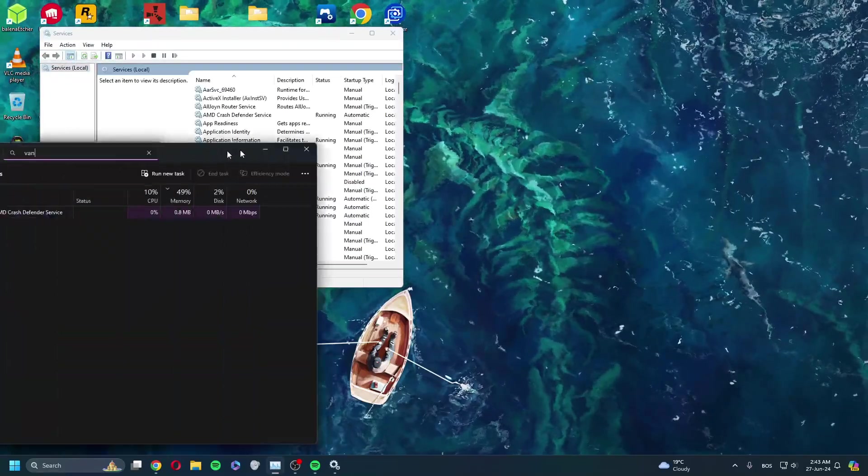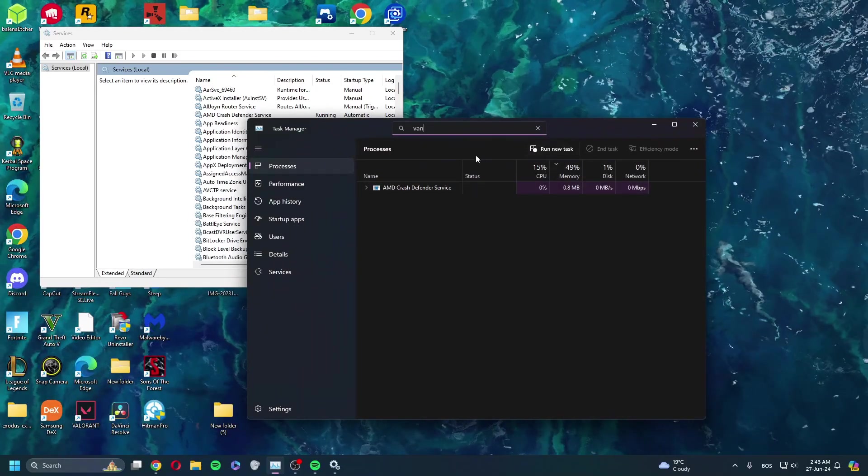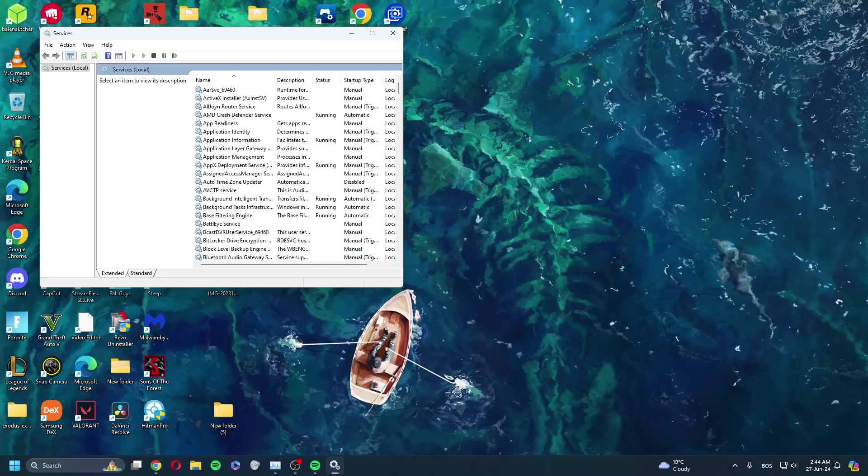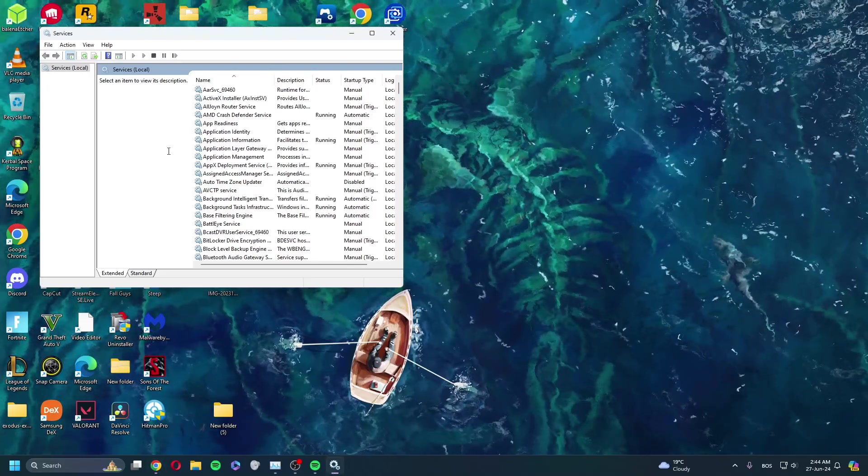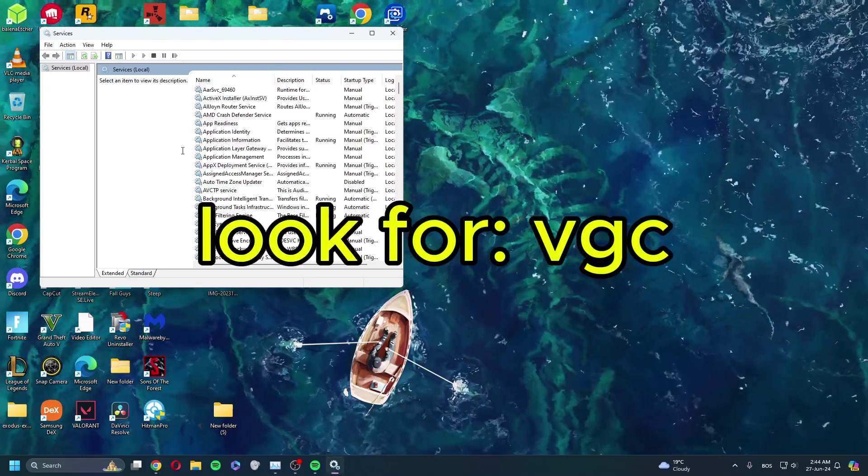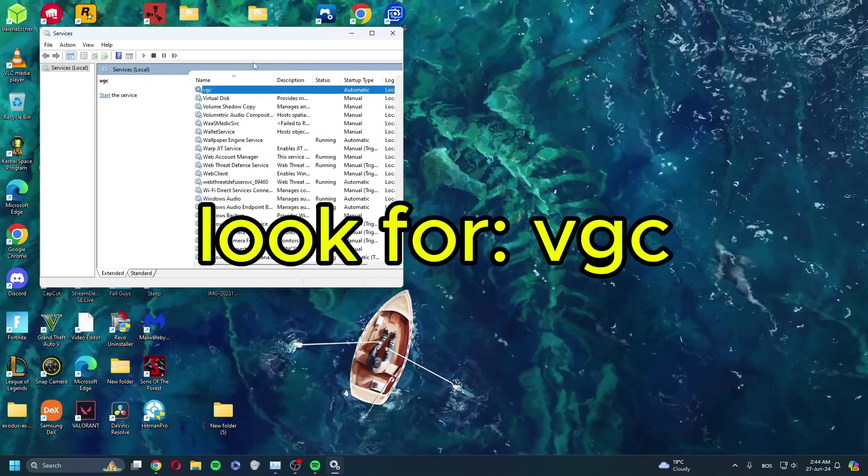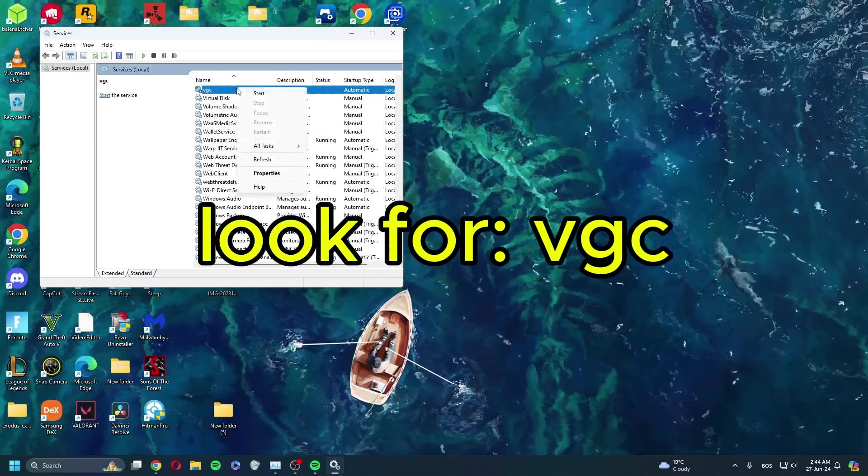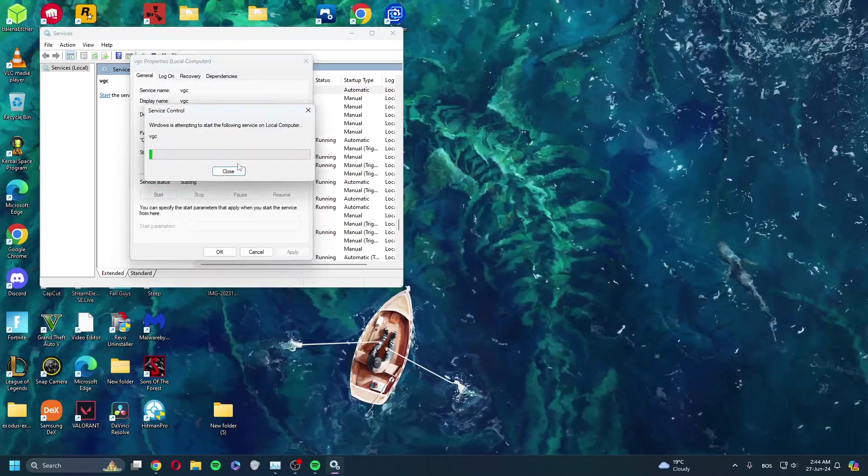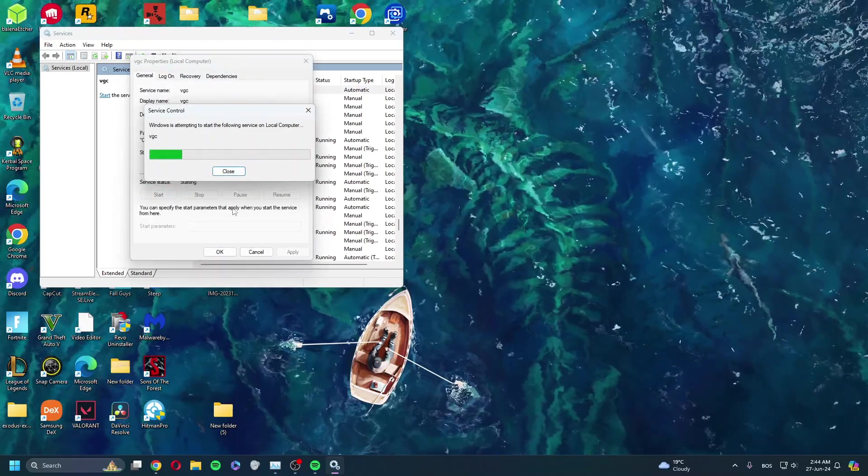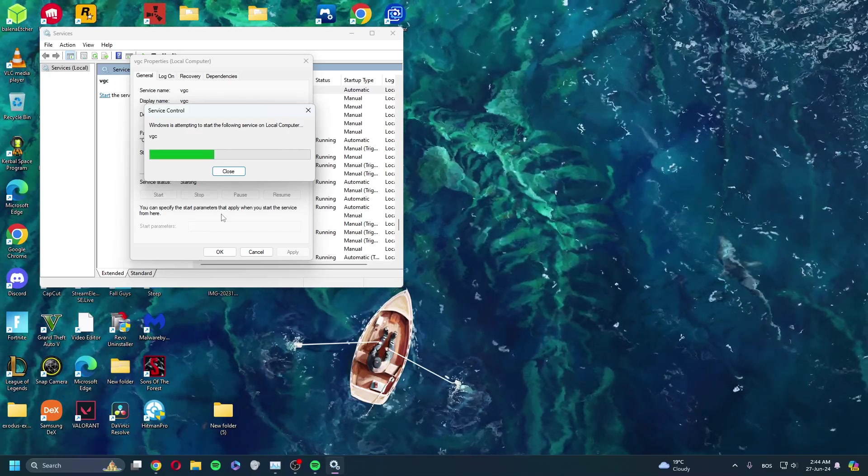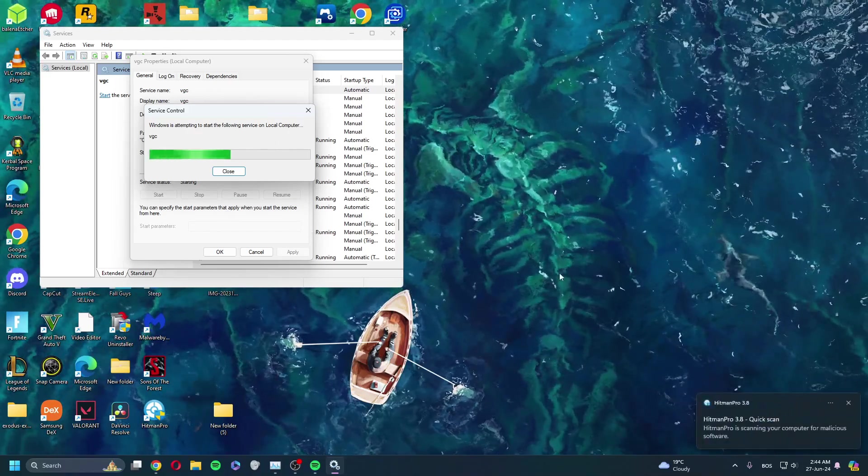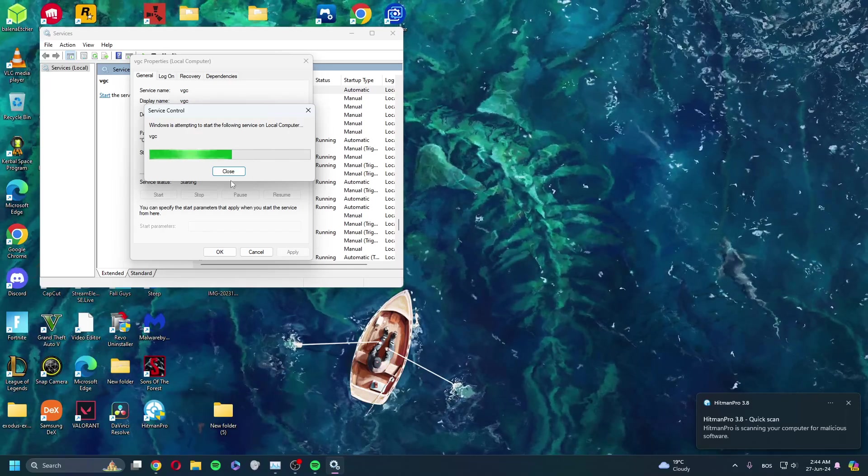You can see there's no Vanguard running in the background. Once you open Services, type V and scroll until you find VGC. Click on it, click Start. It will load the bar, loading... Once it's done,